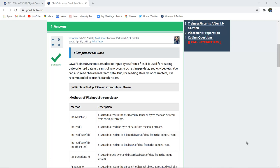It is used for reading byte-oriented data, streams of raw bytes such as image data, audio, video, etc. You can also read character stream data, but for reading streams of characters, it is recommended to use FileReader class.